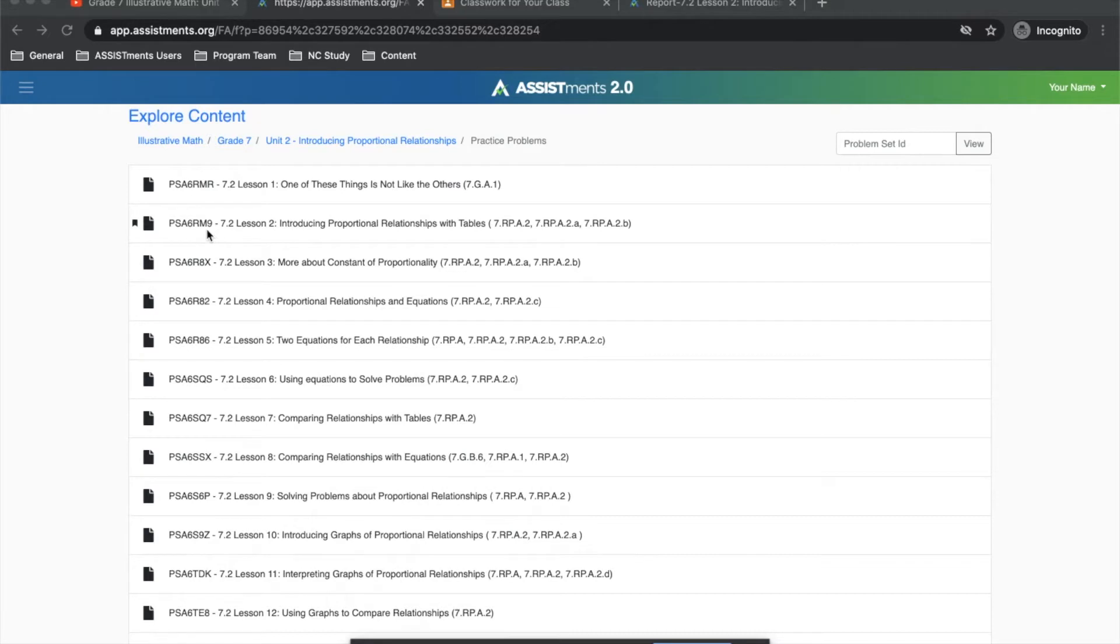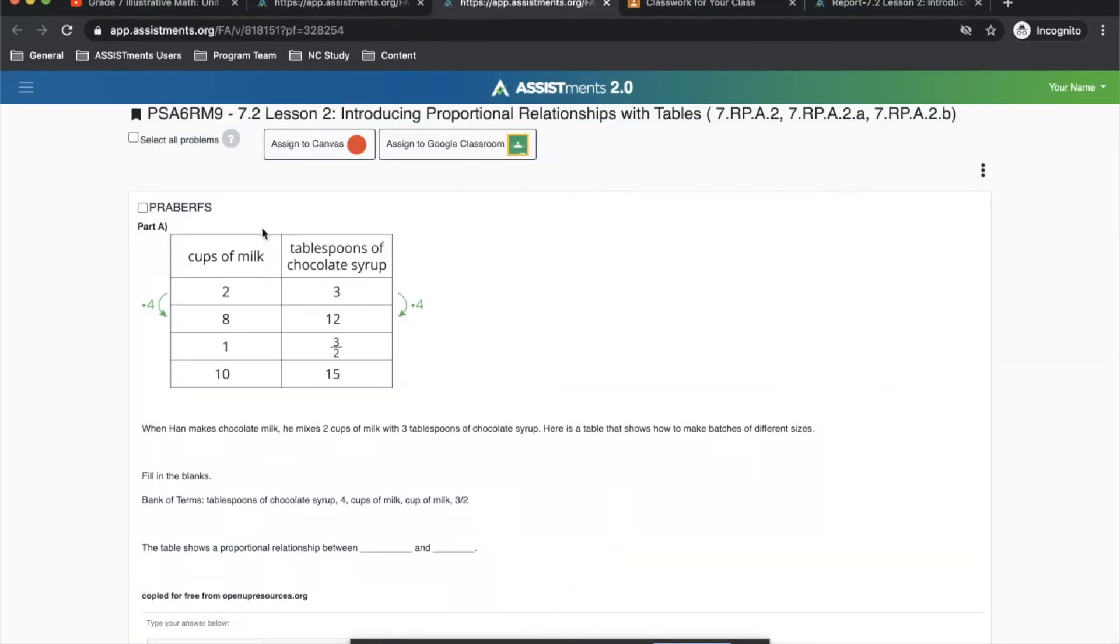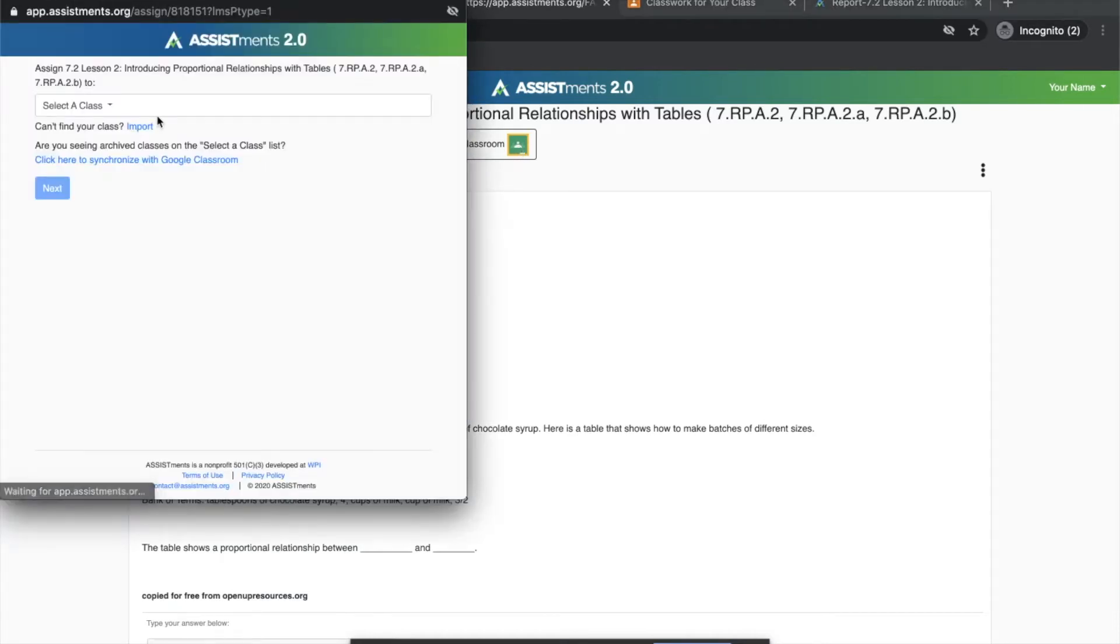In this case, I'm going to go to Illustrative Mathematics, Grade 7, Unit 2, Lesson 2. I want to assign all of these problems as practice problems for students, so I'm going to push these to Google Classroom.